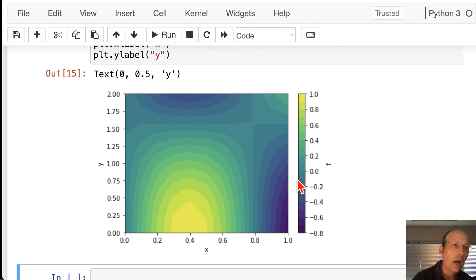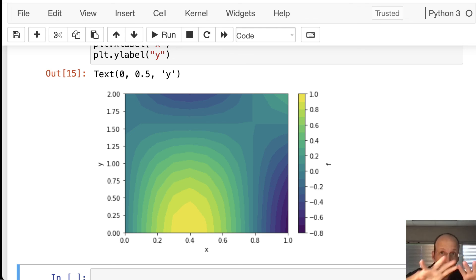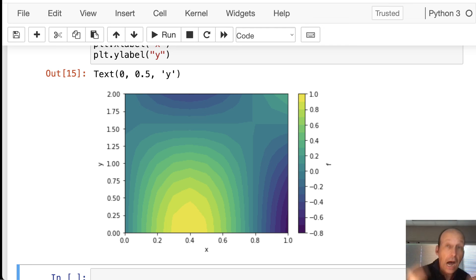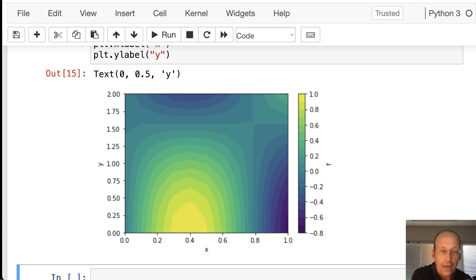So, there you go. Mesh grids. Two-dimensional plot. Three-dimensional plotting. Now, there is a three-dimensional surface plot that you can make. I find it's kind of convoluted to make. This gives me what I need. And it's super easy to make. I don't have to do a lot of extra stuff.